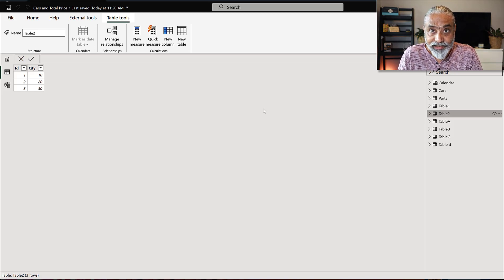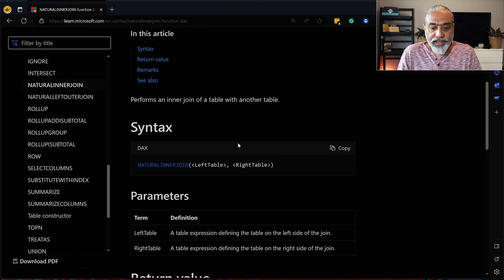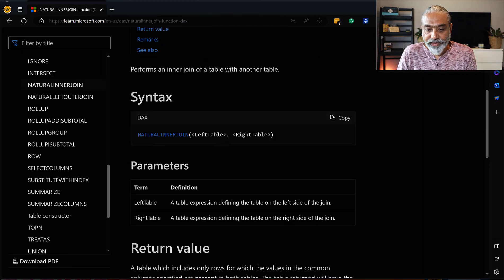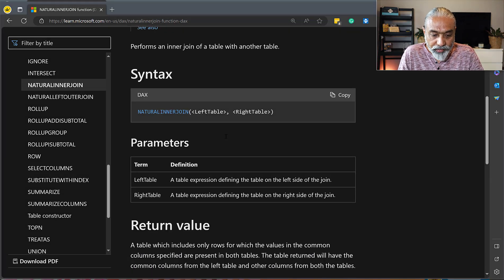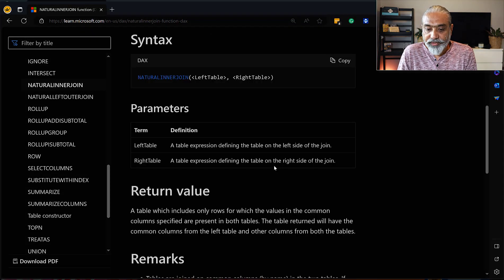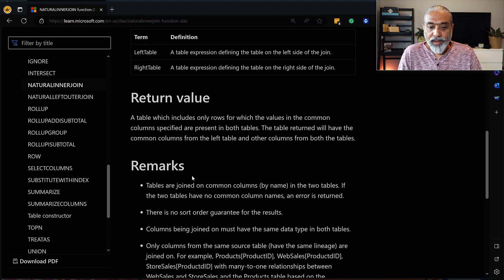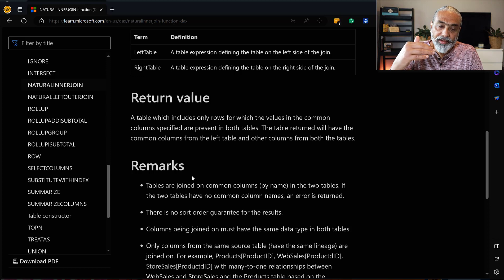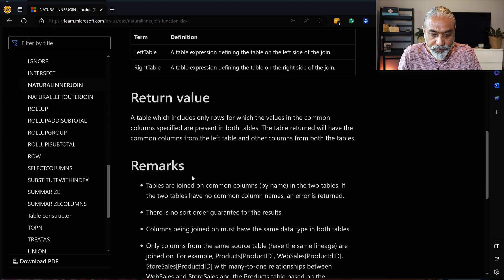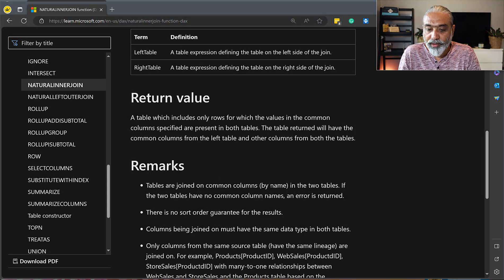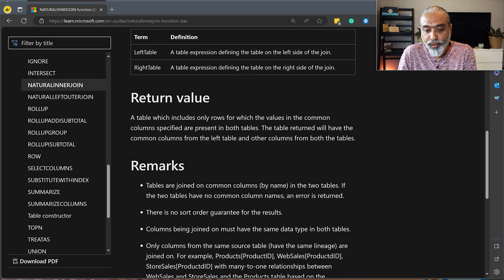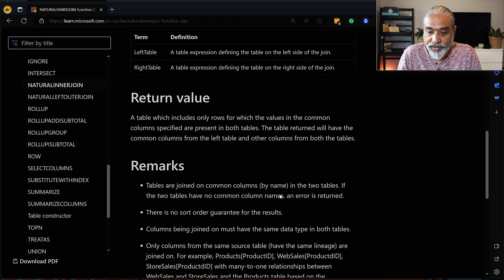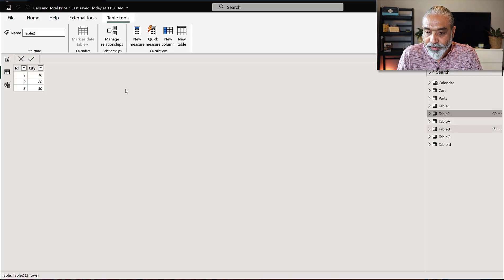What does it say? So in the description says naturally inner join left table and right table. So you give two parameters, which are table. So a table expression define your table on the left side and the right side, and the return value will be common columns. It will join on and then return all the columns from both the tables. And if you look at the first one, tables are joined on common columns by name in the two tables, if the two tables have no common column names, an error is returned.